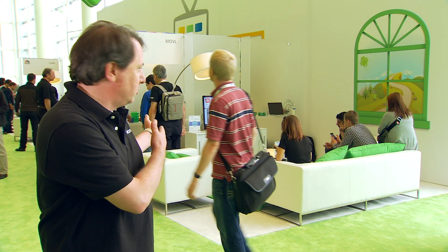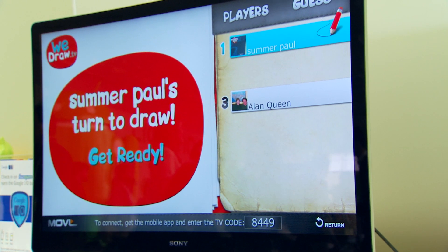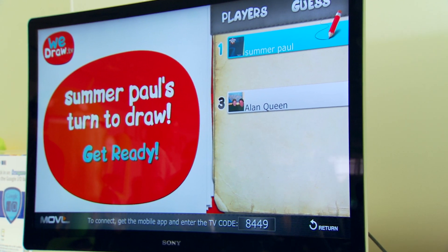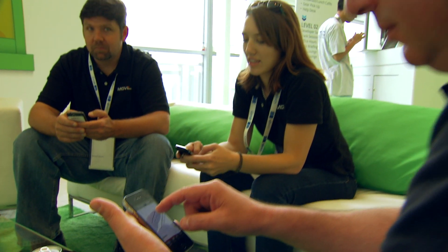We are an early stage startup out of Atlanta, Georgia, and we create applications for smart TVs such as Google TV. What we're building are applications that allow multiple people to interact with an application running on the TV, but all using their smartphones as game controllers.